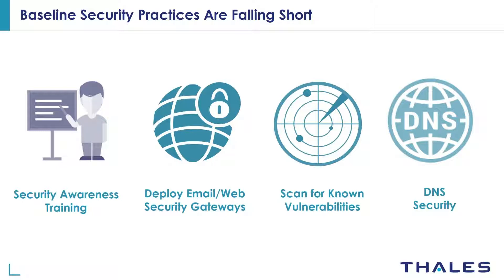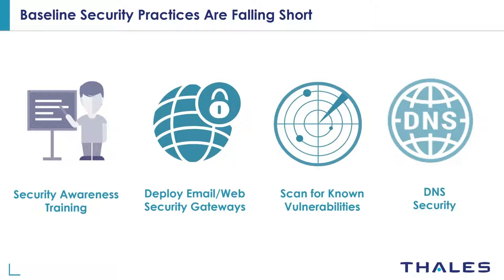Security awareness training: employees are being trained on a regular basis with simulation tools to learn how to recognize phishing emails and avoid clicking on suspicious links. But one or two employees out of hundreds could still make a mistake and succumb to phishing attacks.